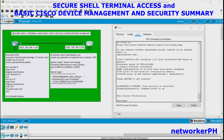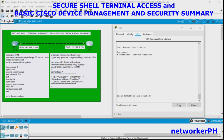Hello and welcome back. Finally, this is our last video for basic Cisco device configurations and security. Without further delay, we will be configuring Secure Shell virtual terminal access, or SSH, in Cisco devices.